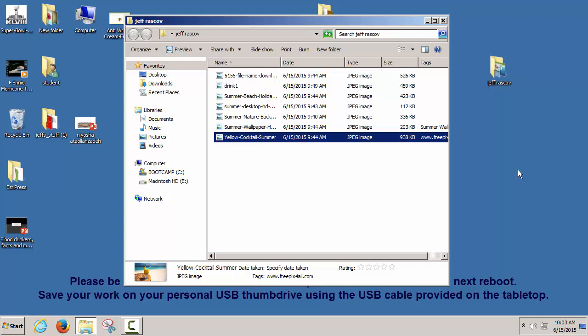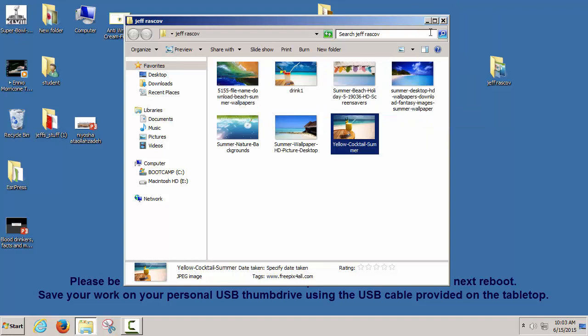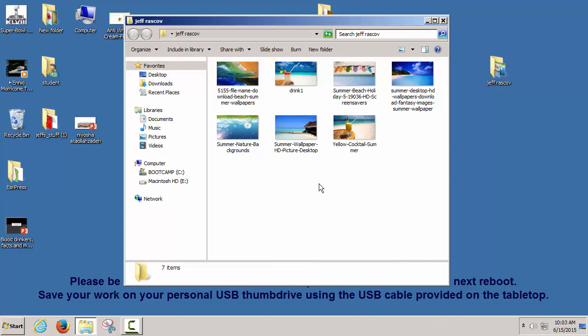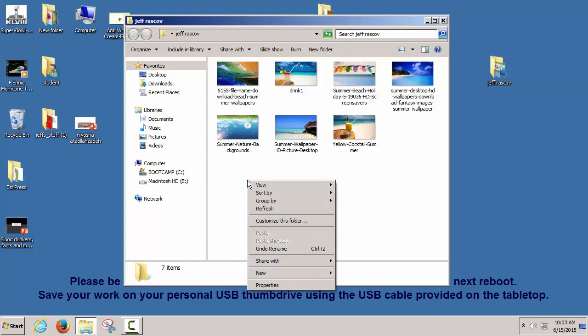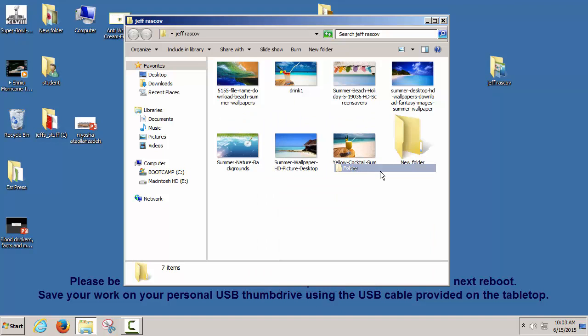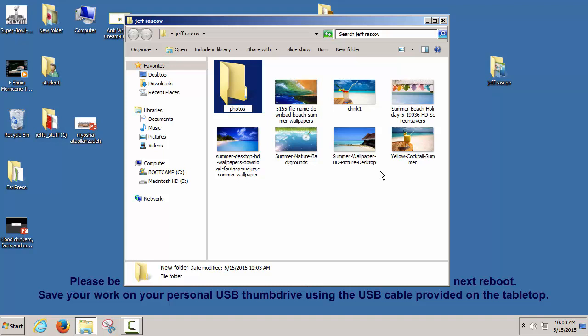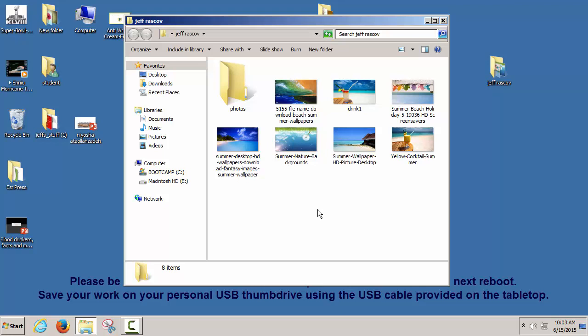Let's organize our folder. We're going to make a folder inside of here and put our pictures in it. The best way to make a folder is to right-click inside the folder and say New Folder. Let's call it Photos — P-H-O-T-O-S. I made a folder called Photos. Next I'm going to drag my pictures into that folder using left-click and drag.